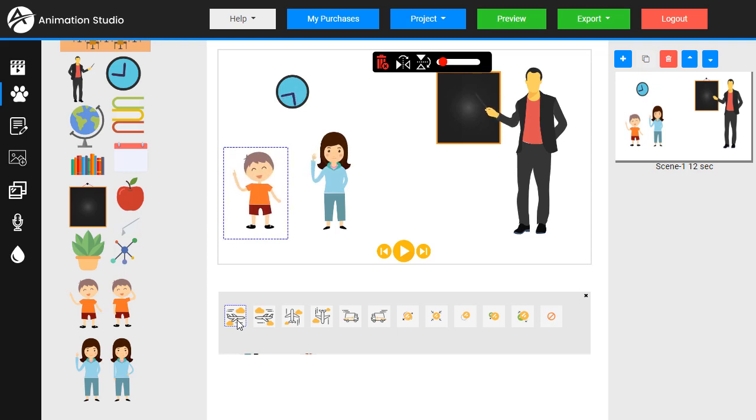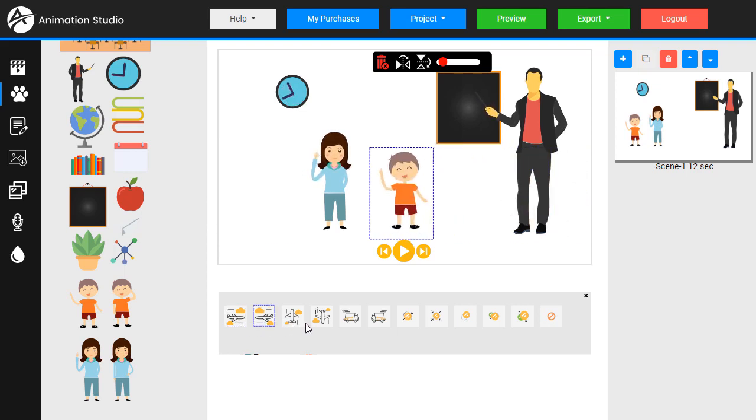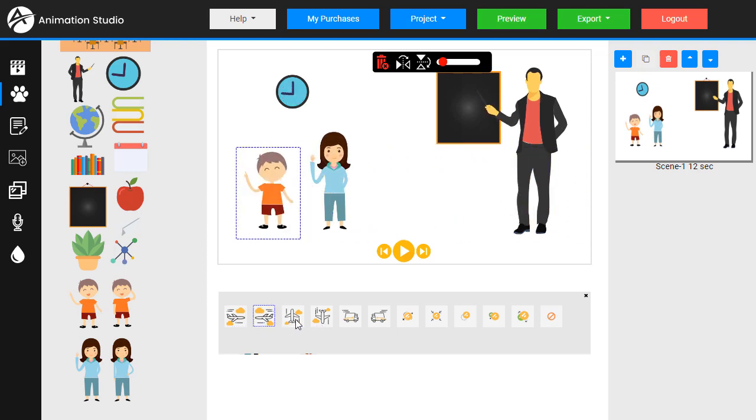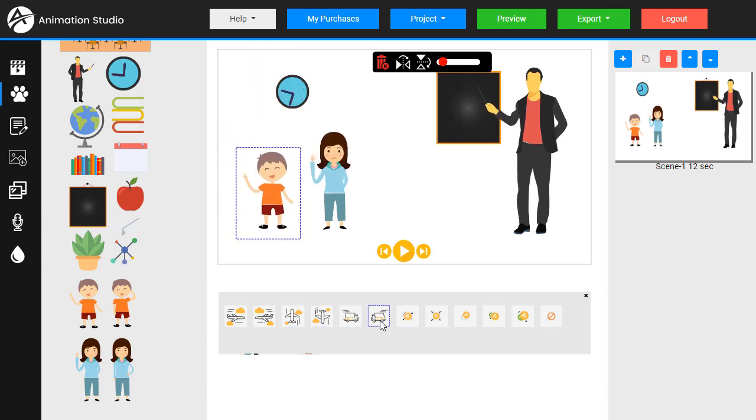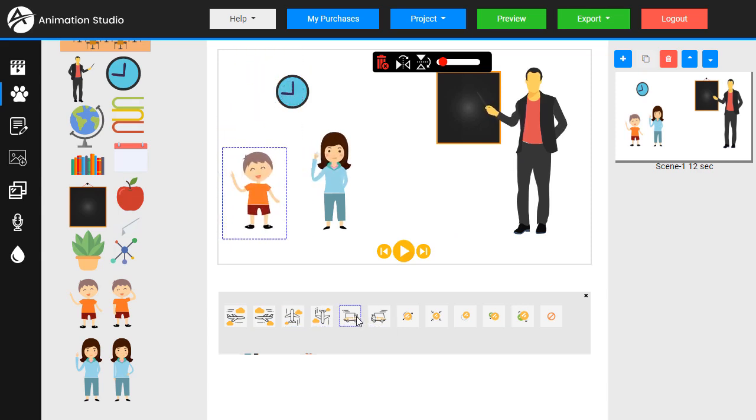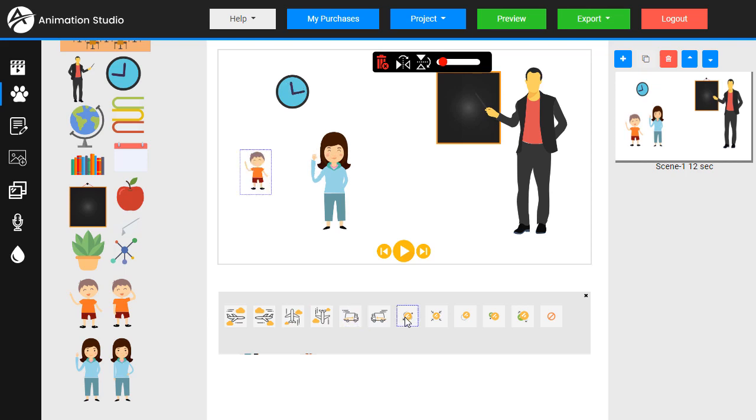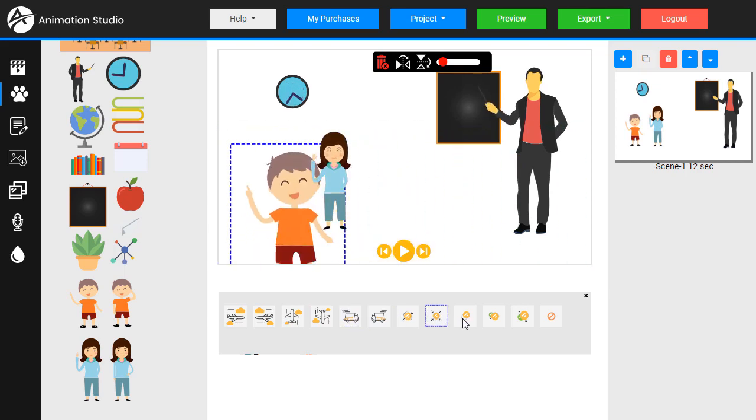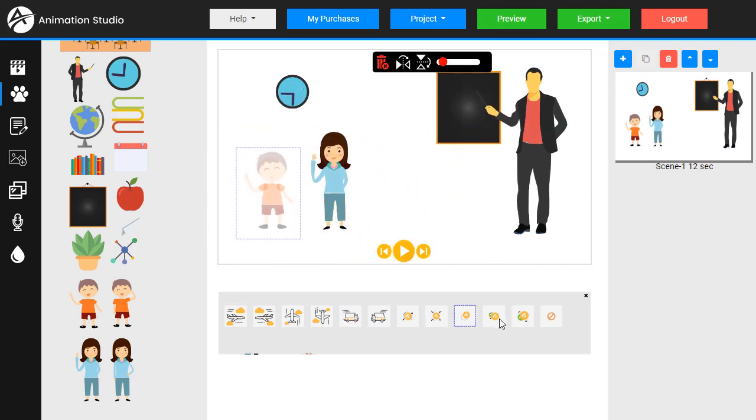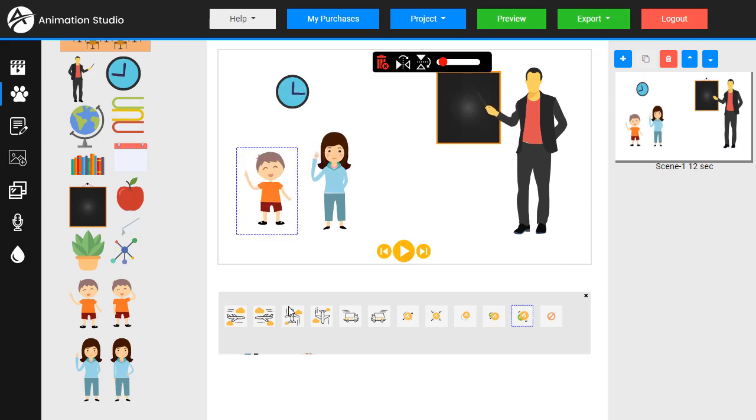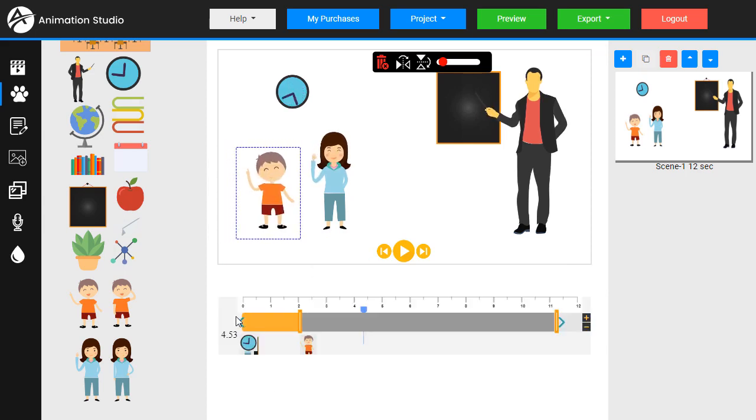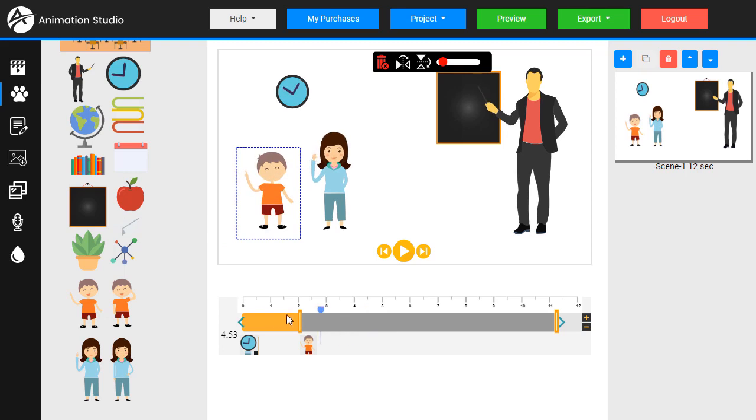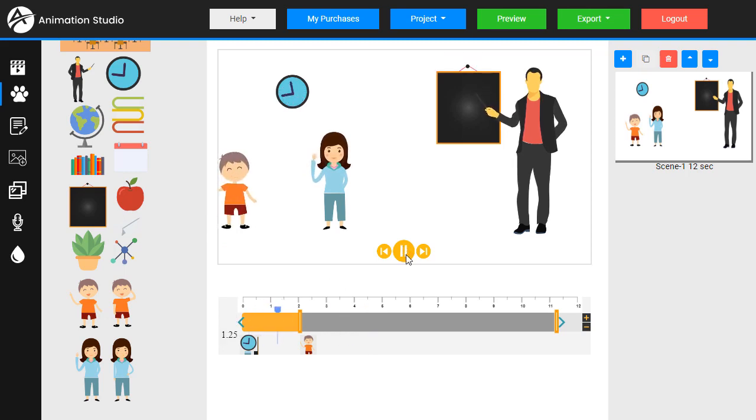We have movement coming from the sides, up and down, a bit of a bounce in and bounce out, some zooms, some fades. Let's have him move in. Double click. Let's play. There we go.